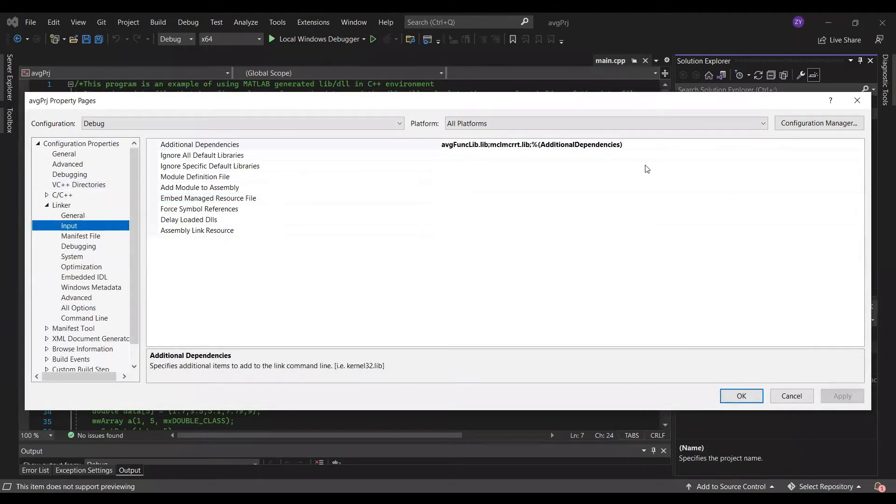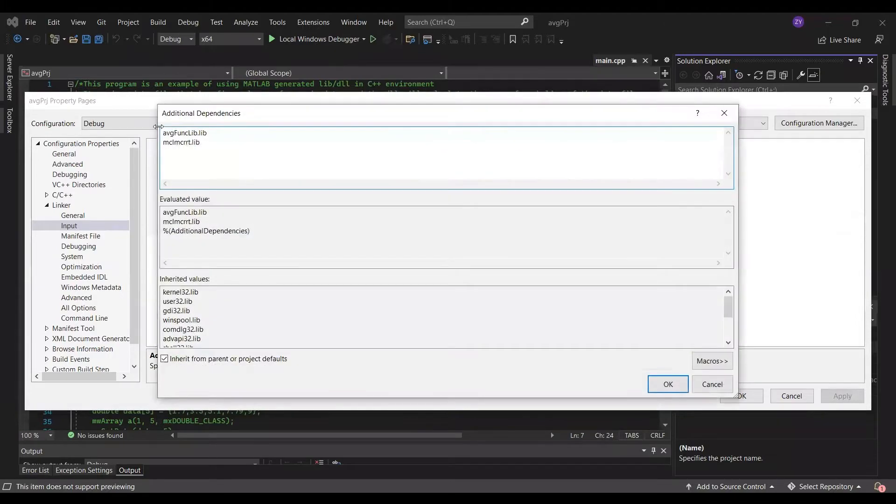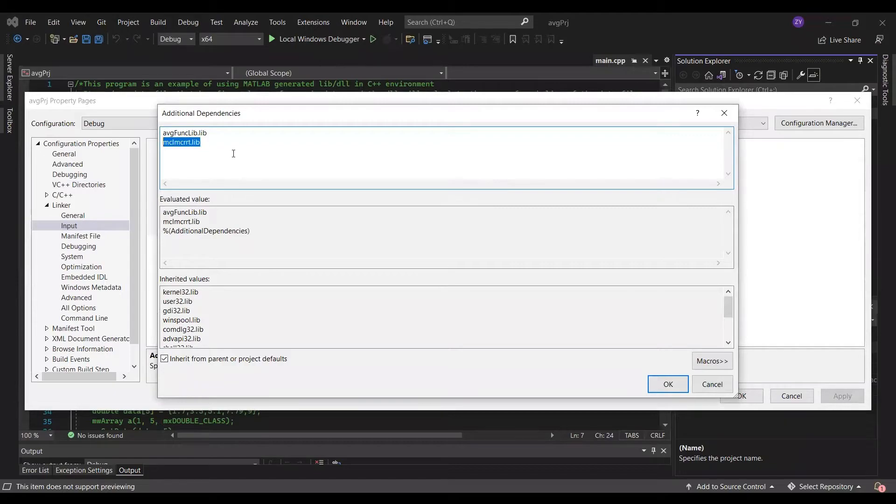Next, under linker, input additional dependency. You want to type the name of these two lib files to here. The first lib is simply the lib that you just generated.